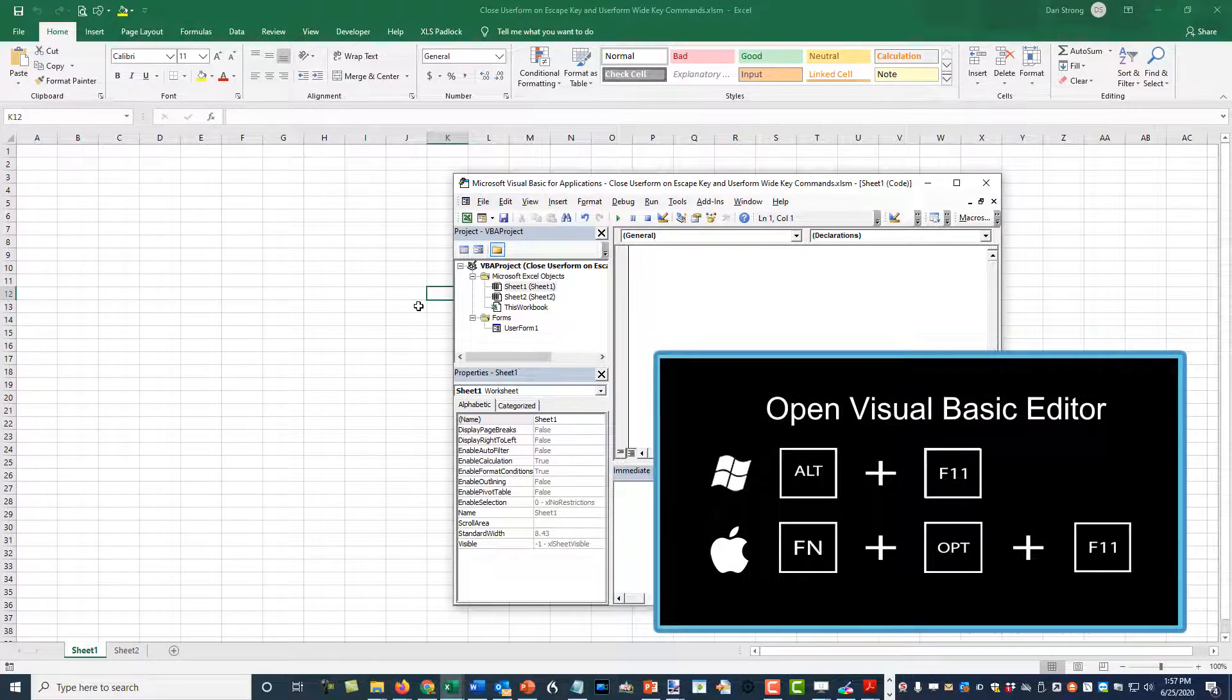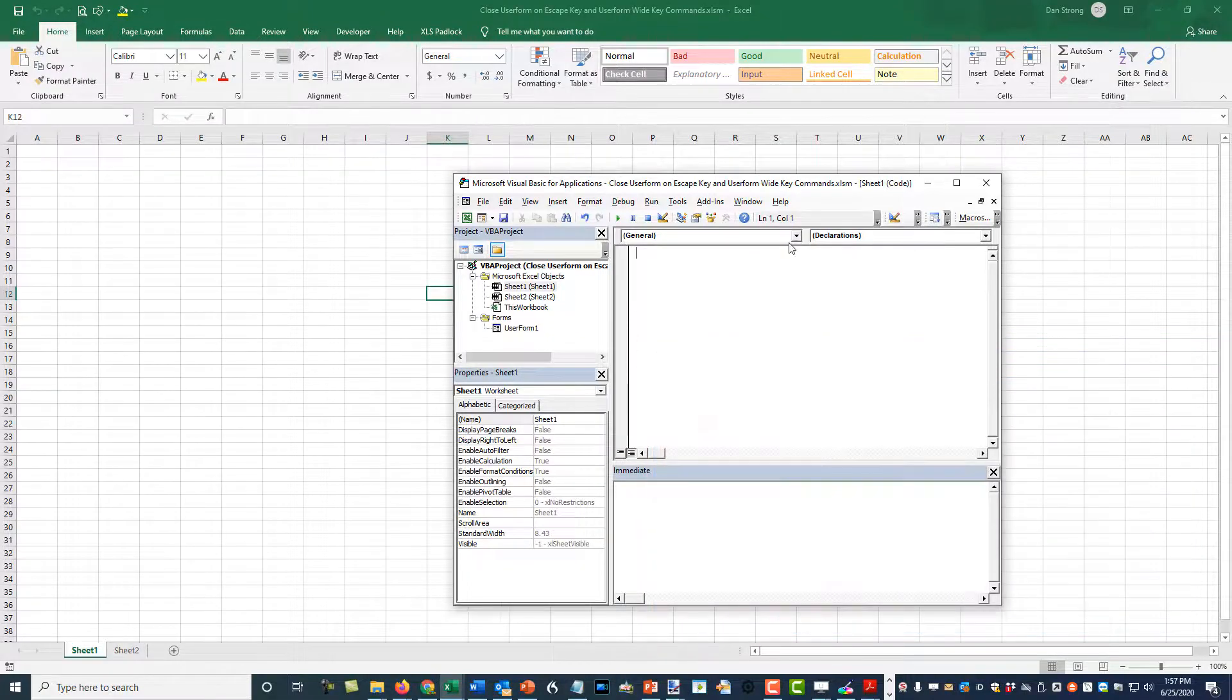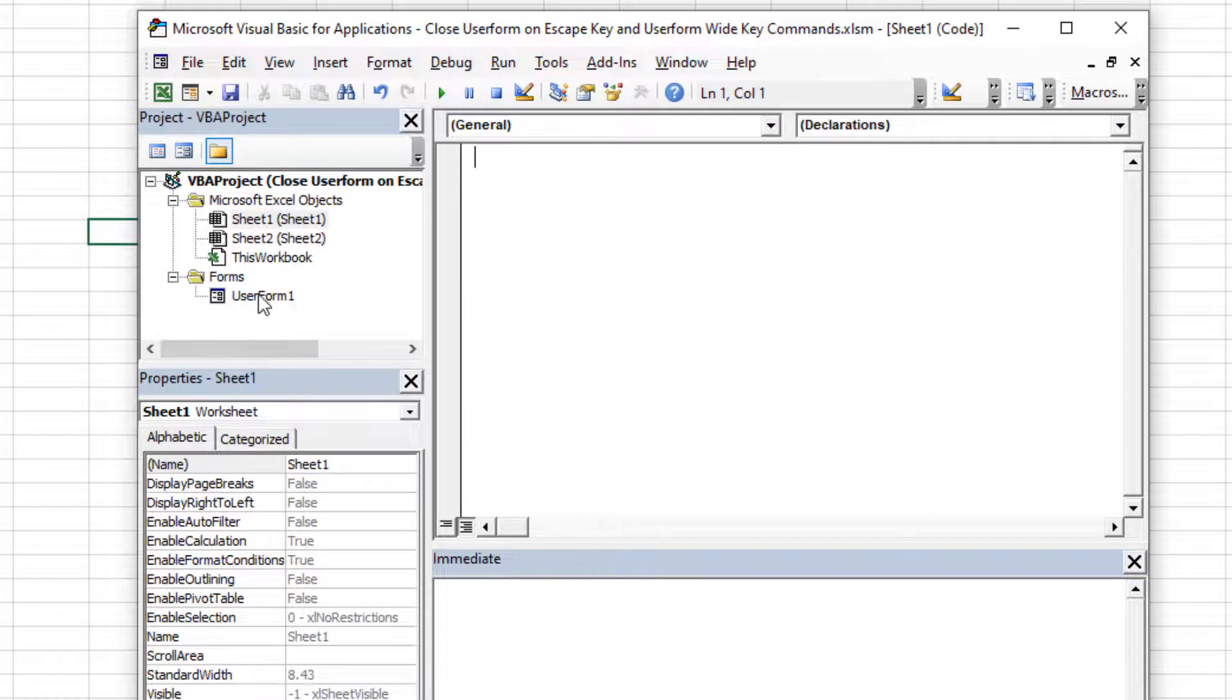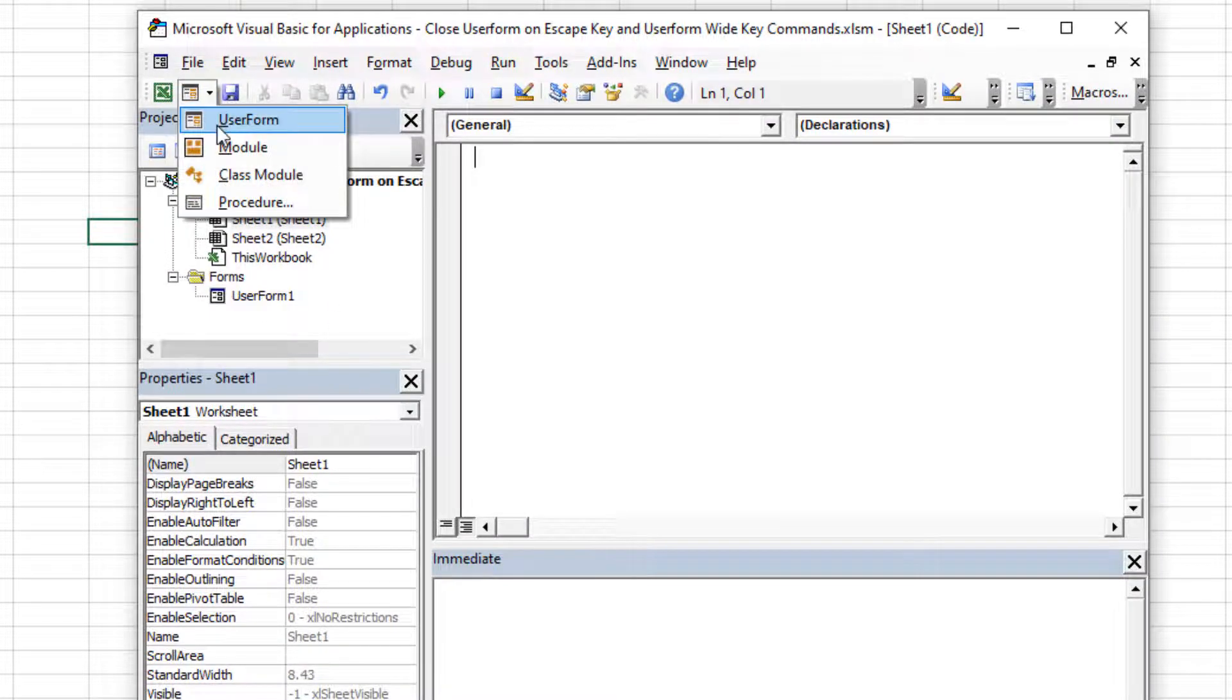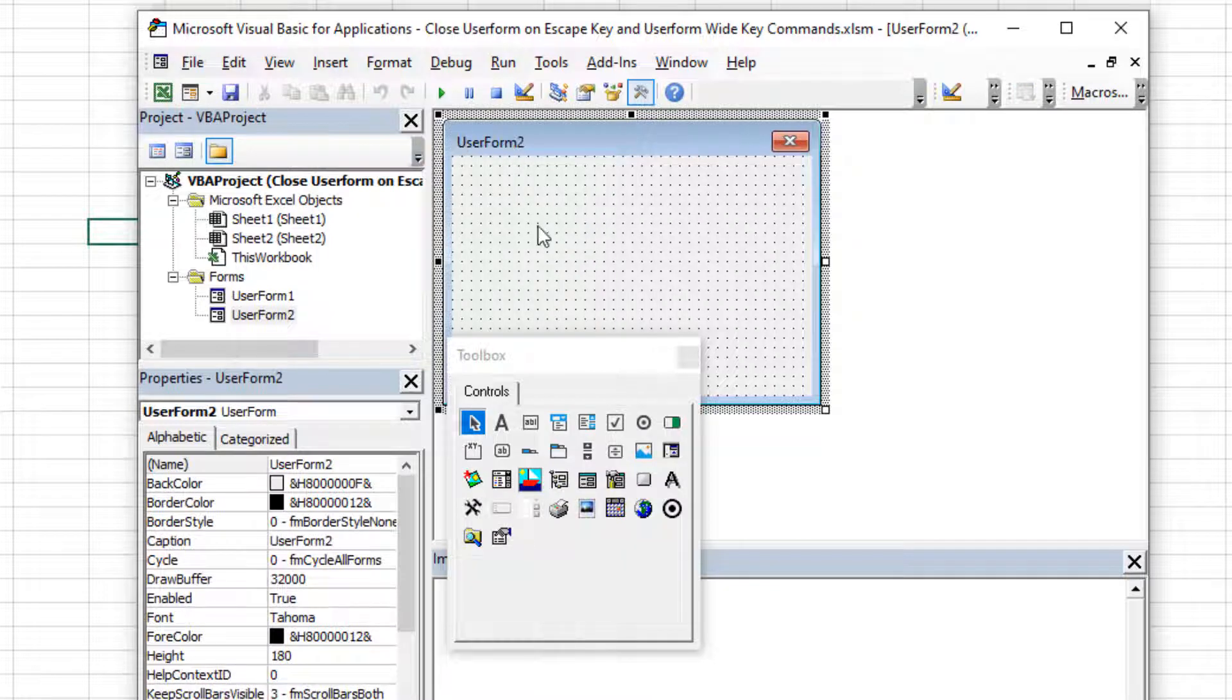you can actually use Option F11 or Function Key Option F11. So here's the Visual Basic Editor. I've already got a user form there, but I'm going to go ahead and create another user form. You can click there or you can click the dropdown and go to user form. And now I have a user form.